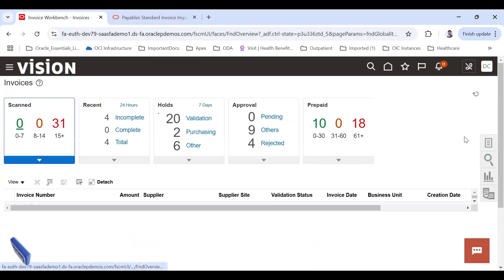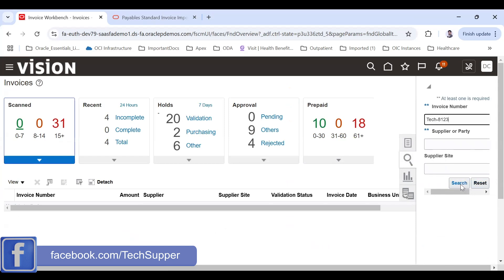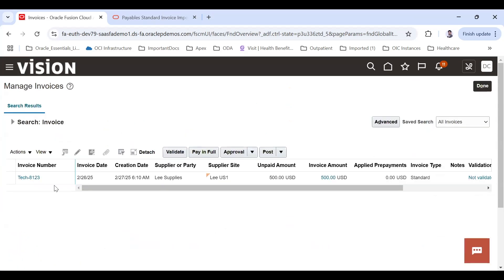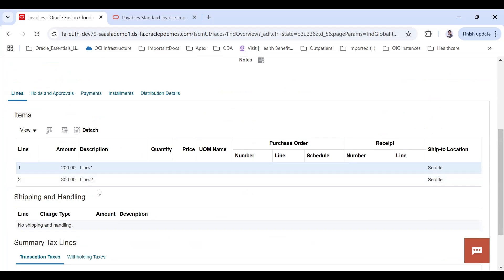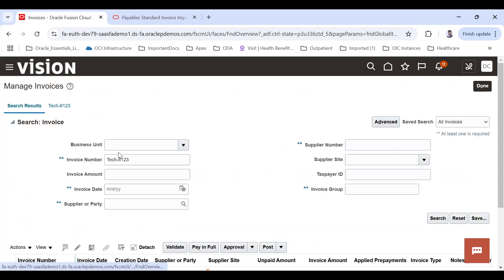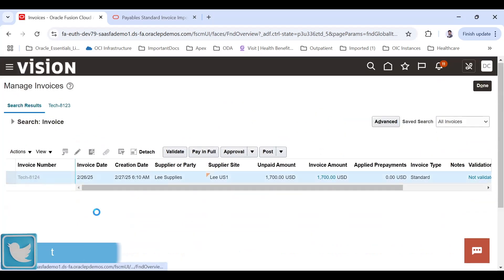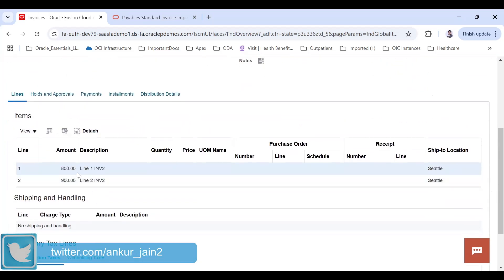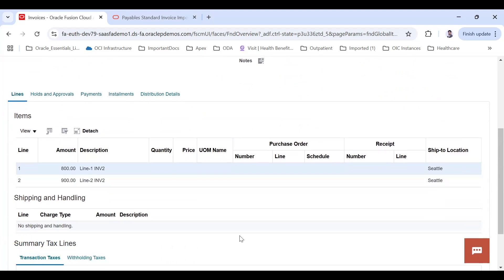You can now verify the invoices in the ERP. Go to Payables, then Invoices, and search for invoice 8123 — it appears with the correct invoice amount and two lines. Search for invoice 8124 — it also appears with invoice amount 1700 and two lines. This is how you run your FBDI job in Oracle ERP. I hope you find this useful — thank you!